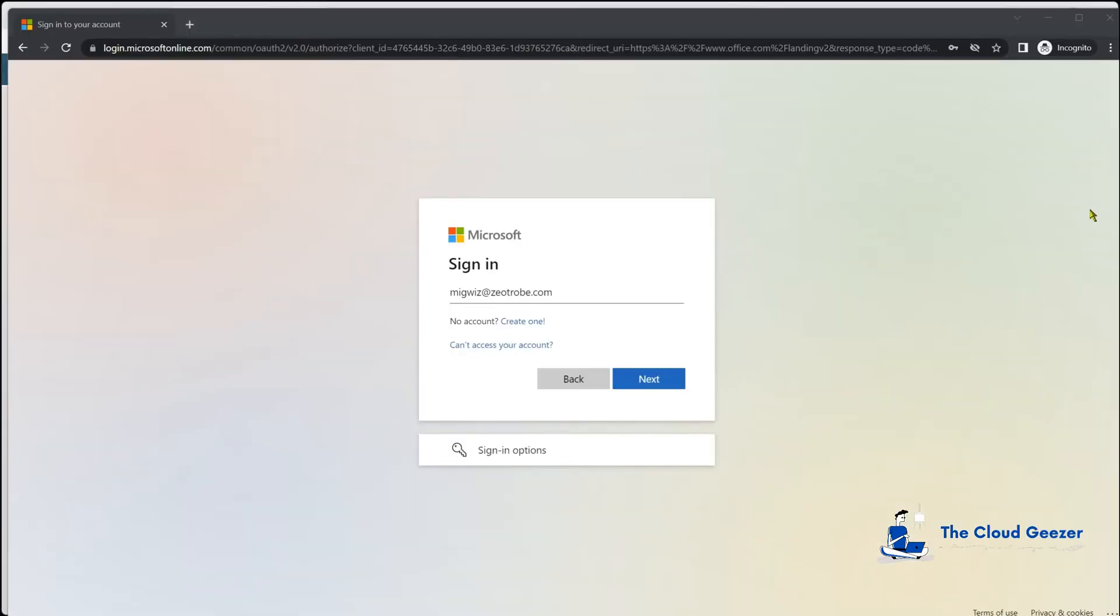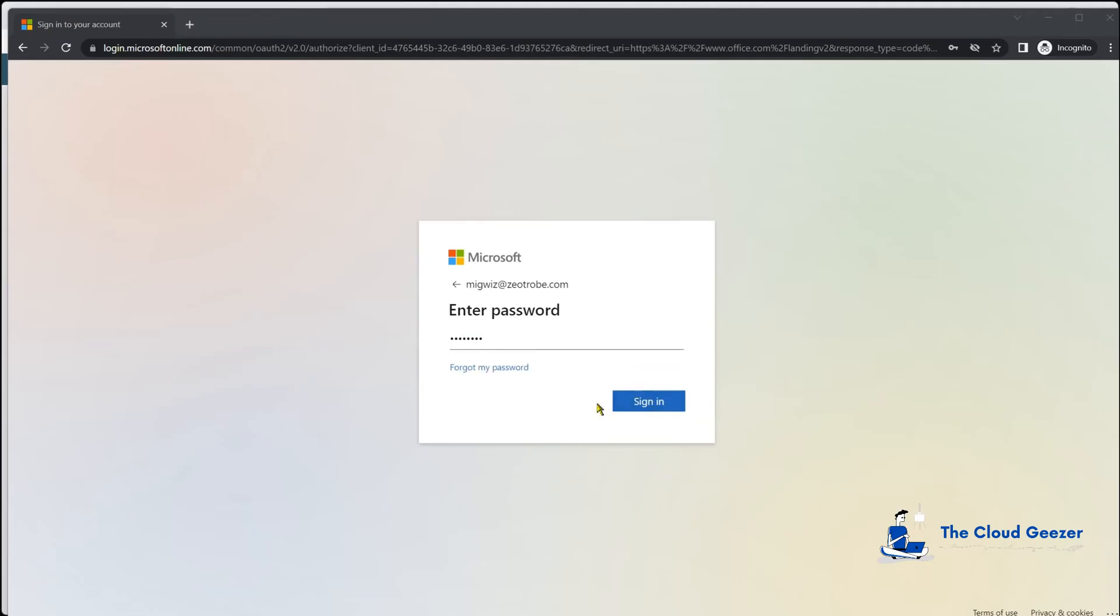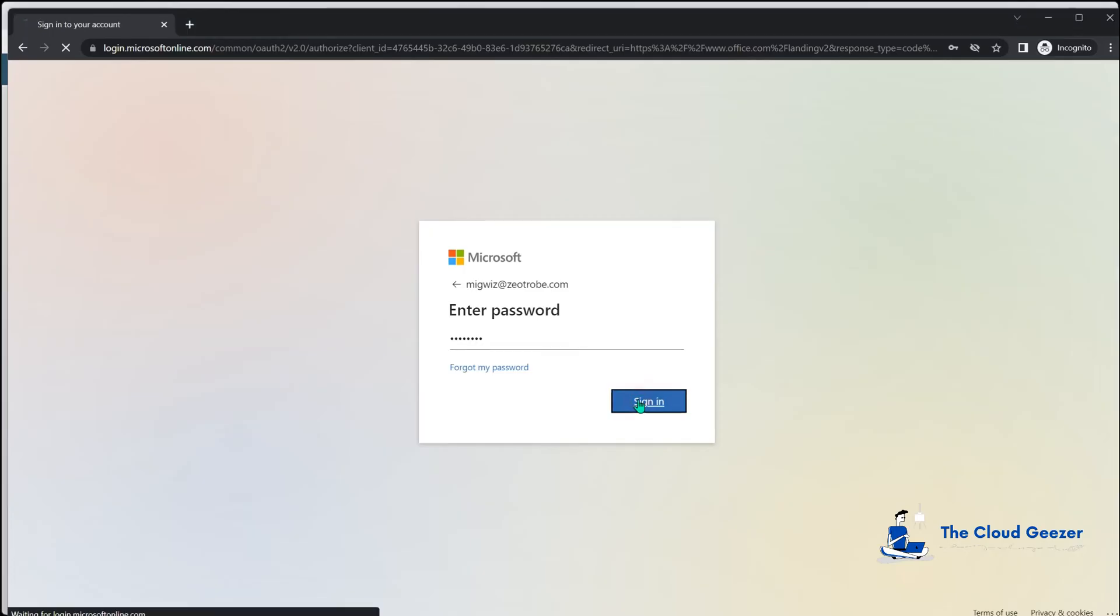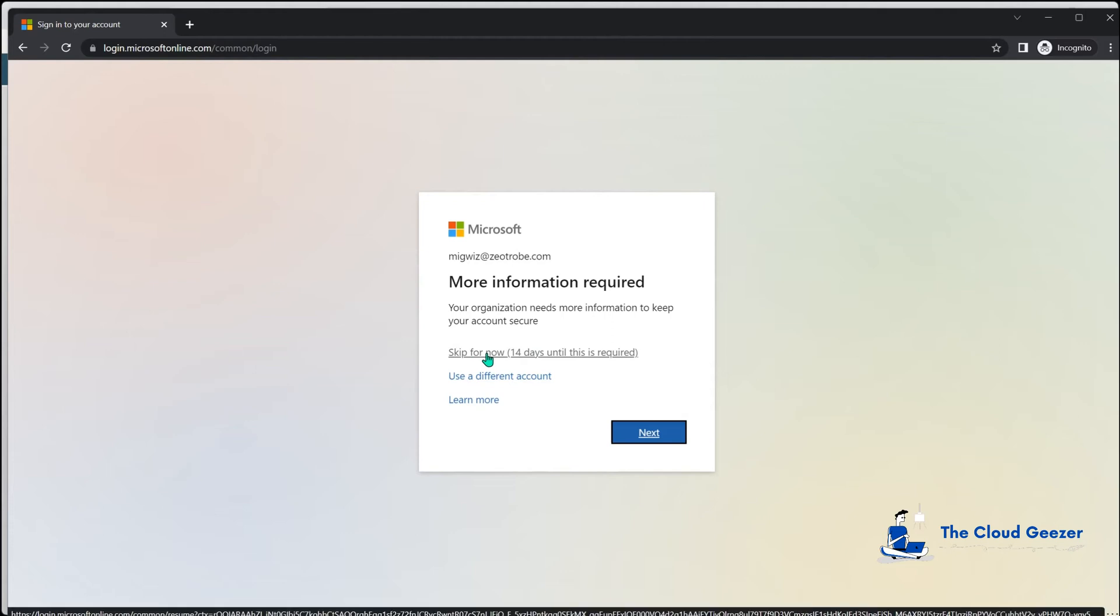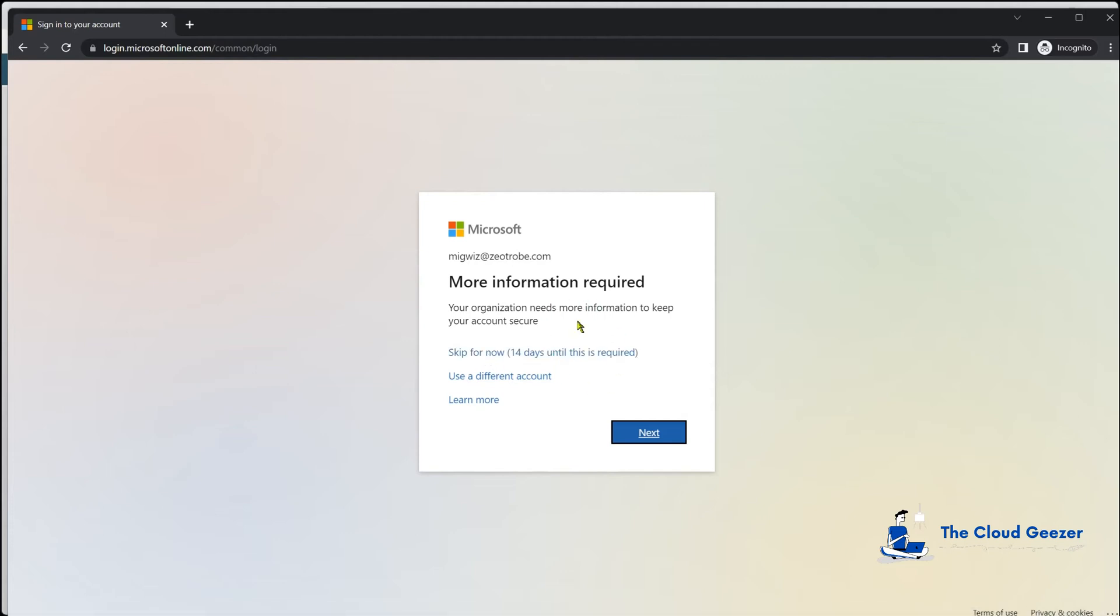So we'll use a quick incognito window. We'll log in as migwiz@zeatrobe.com with the password, sign in. And you will see that MFA is enabled for the tenant because it's now asking us for this more information required. So our first step is going to be to get rid of this for this account so it can log on smoothly. You need to make sure that's done correctly first. Otherwise, you won't be able to continue with that verification.